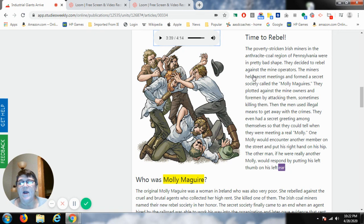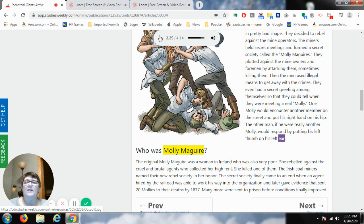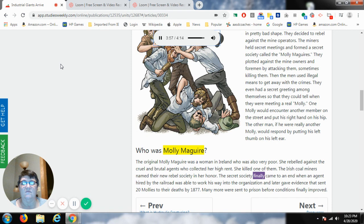The Molly Maguires were a secret society that formed and rebelled against the mine barons. The original Molly Maguires was a woman in Ireland who was very poor and rebelled against the cruel agents who collected her high rent — she killed one of them. The Irish coal miners named their new rebel society in her honor. The secret society finally came to an end when an agent hired by the railroad worked his way into the organization and gave evidence that sent 20 Mollies to their deaths by 1877.